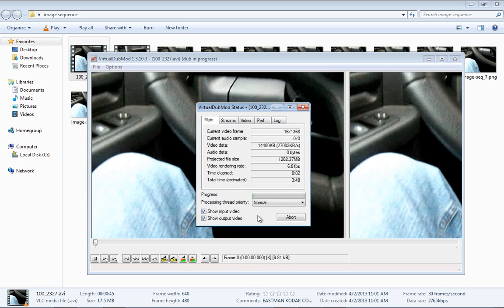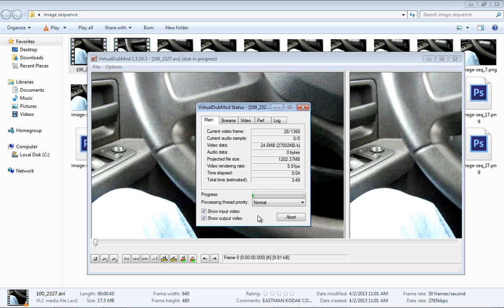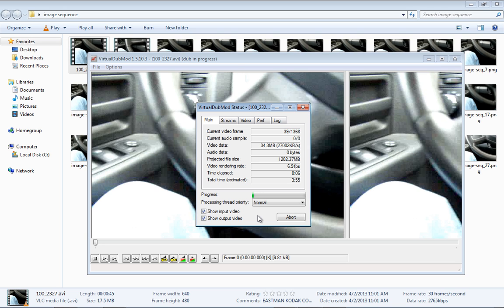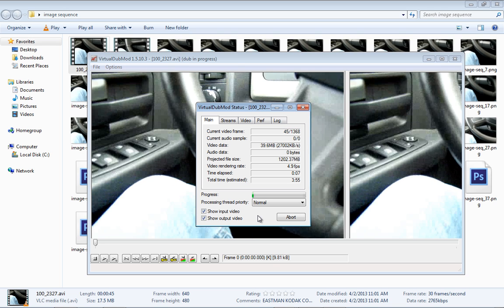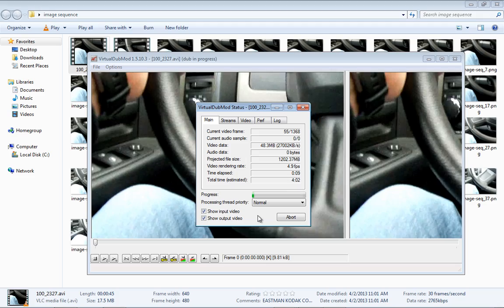And again this will take a very short time, so let's pause this and come back once this is done.